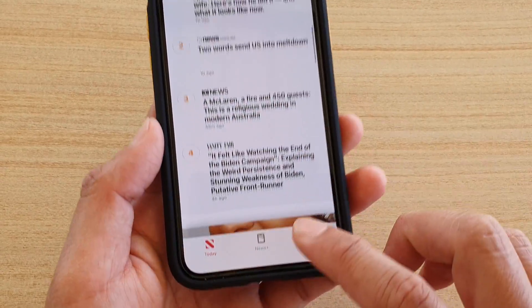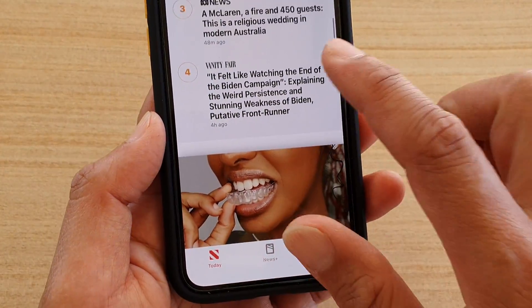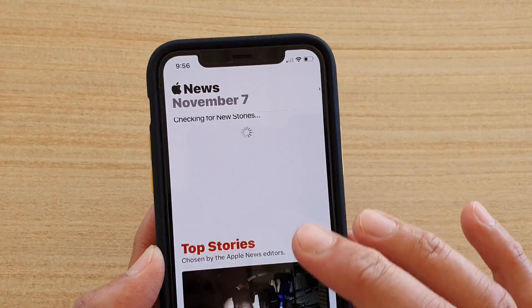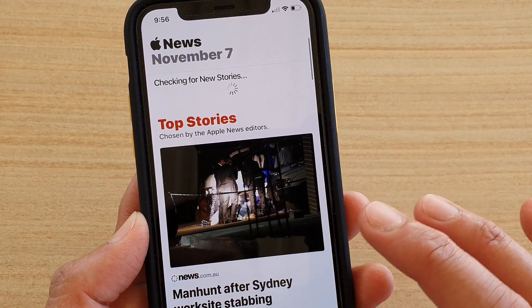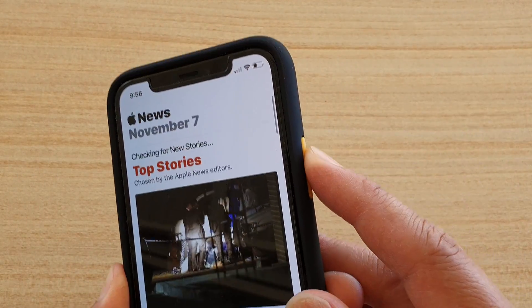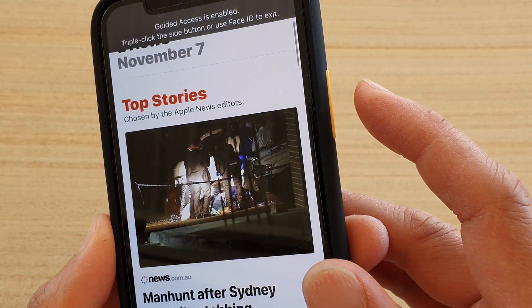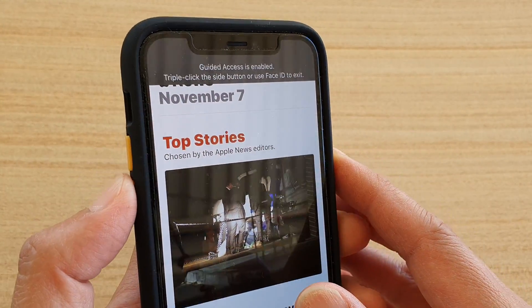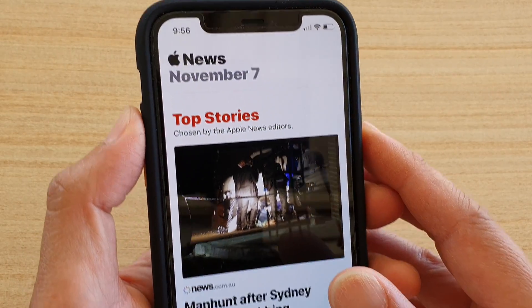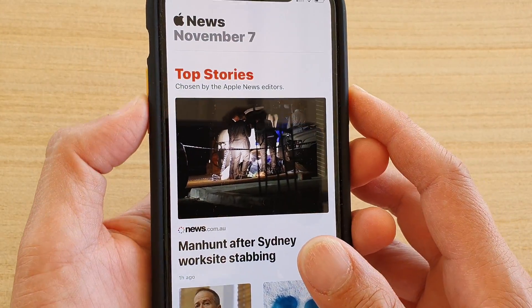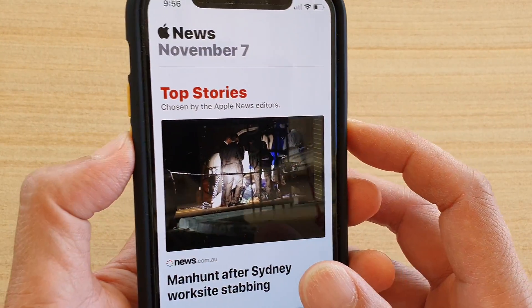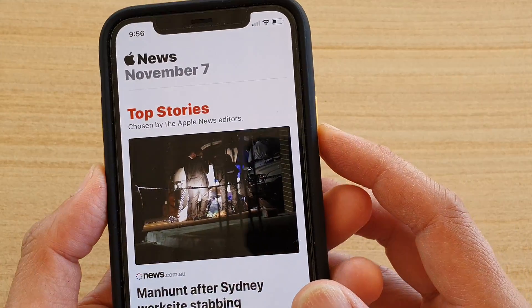Now you can see that once it turns on, I cannot do anything — there's nothing that I can do. Depending on the settings, you can either press on the volume down or volume up, or if you lock it then you cannot press on anything.